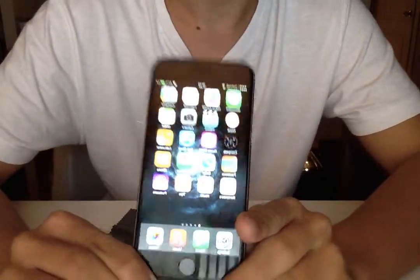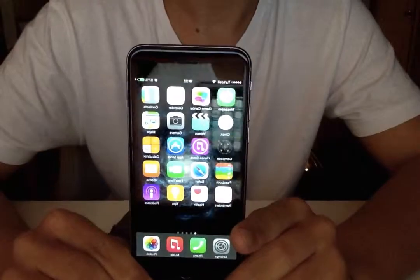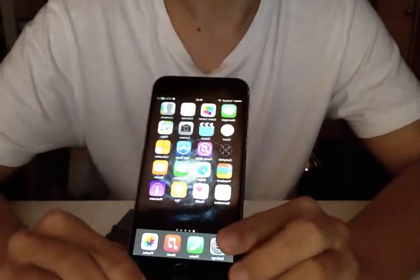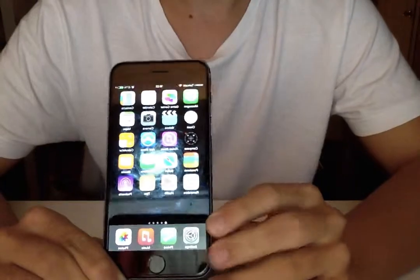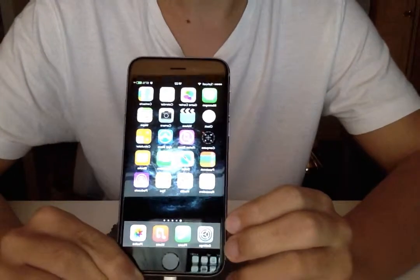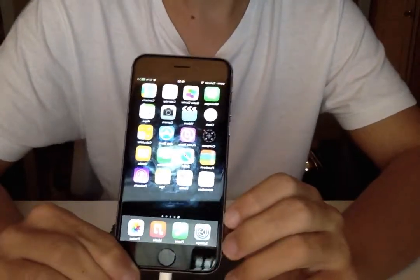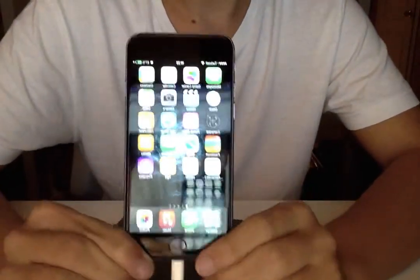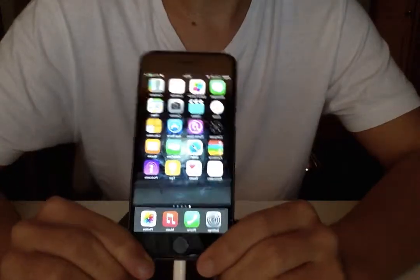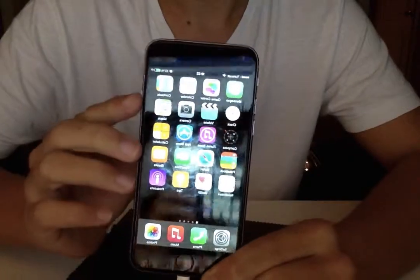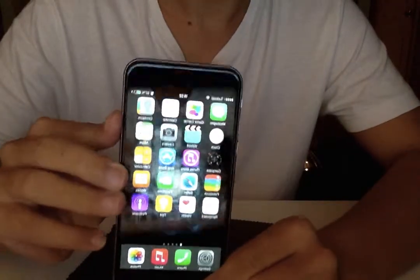I have an iPhone 6 here running on 8.0.2 and this is a bug tutorial. It's just a minor bug that I found whilst using the iPhone.